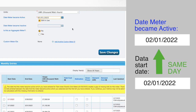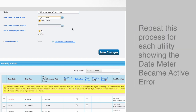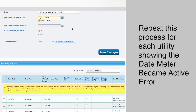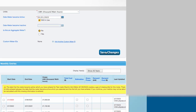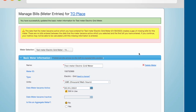You will need to repeat this process for each utility meter that is showing the date meter became active error. Be sure to click the Save Changes button to save your changes.